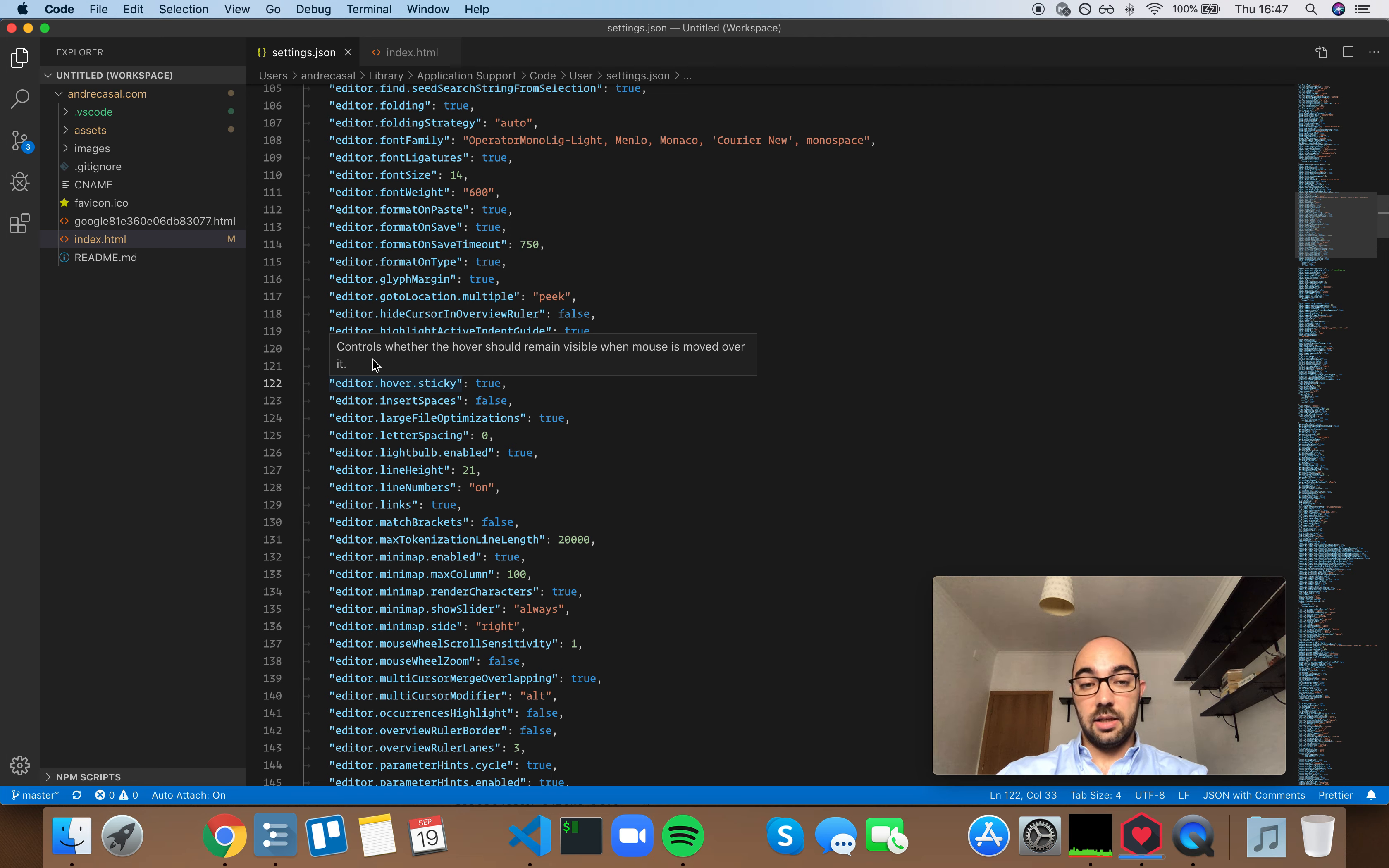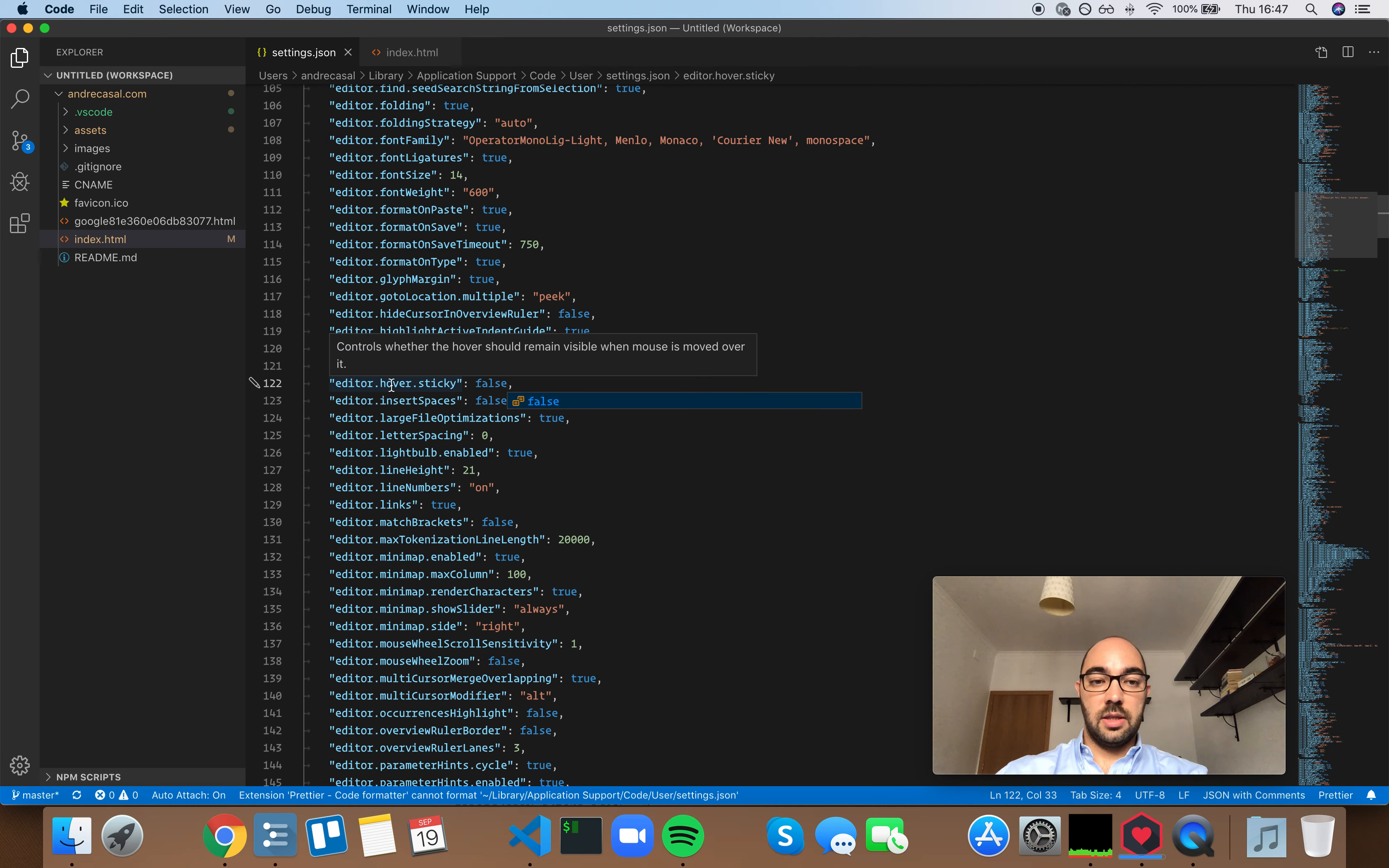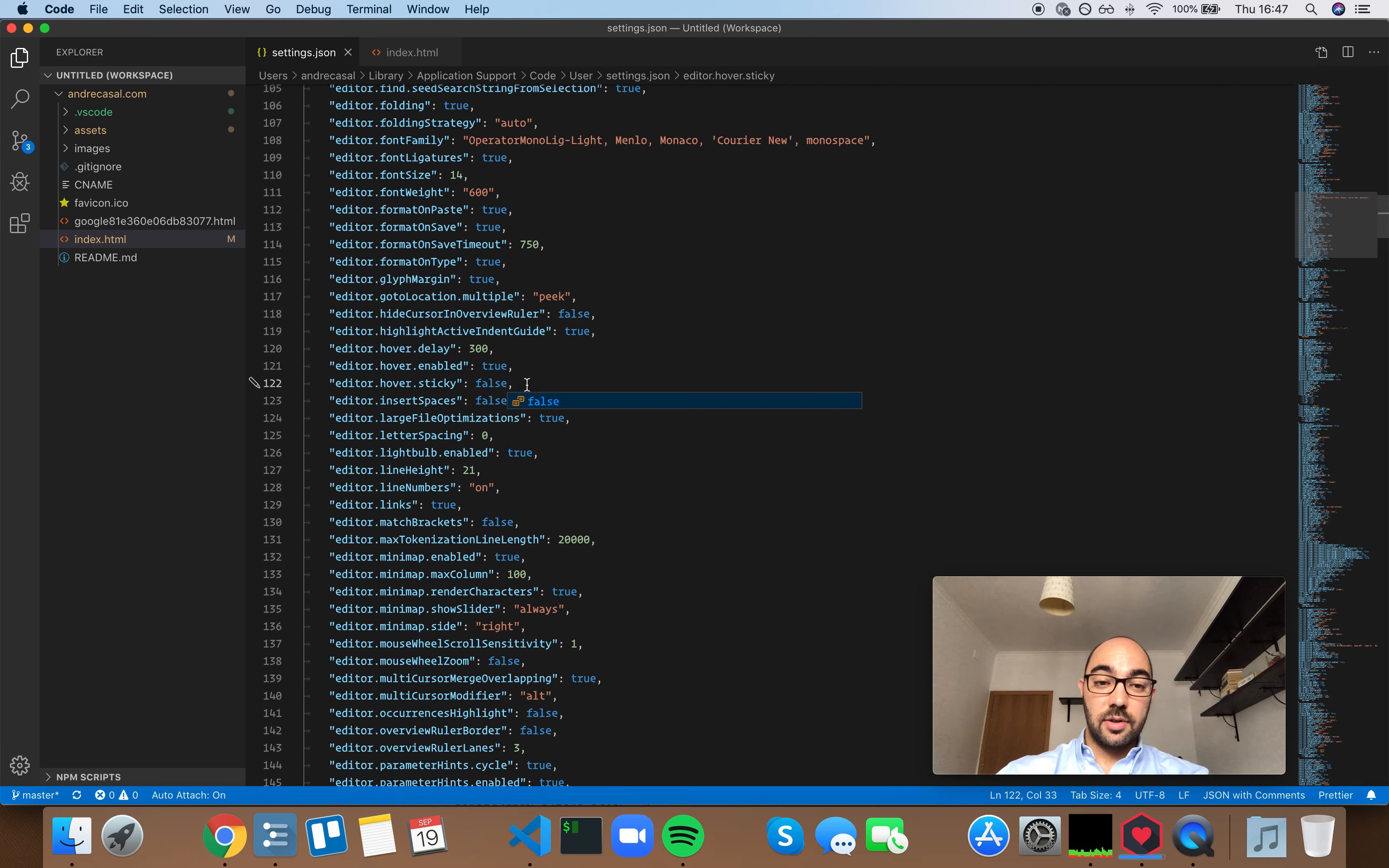If you set it to false, that never happens. You can see the description and then you jump onto another setting and the hover box always disappears.